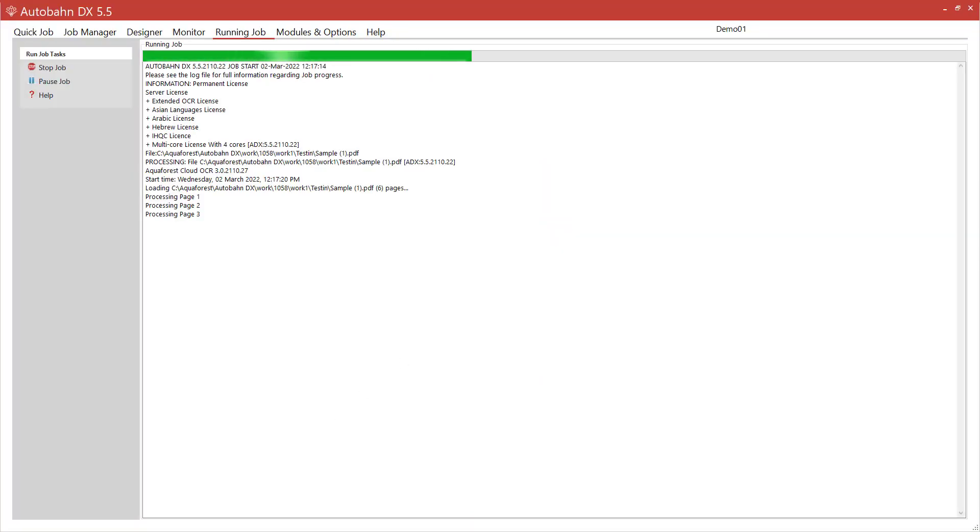And once Autobahn has finished processing the file I can then show you the output.